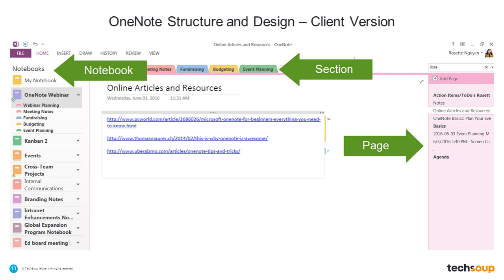The next slide shows the basic structure. At a very high level there are three hierarchical levels: we've got the notebook at the very left-hand side, the section which is the next level down in terms of organization, and then the final level is what's called a page — these are where the notes are taken. There are pages within a section, and sections within a notebook. What you're looking at here is the client version — the software that you download on your device.